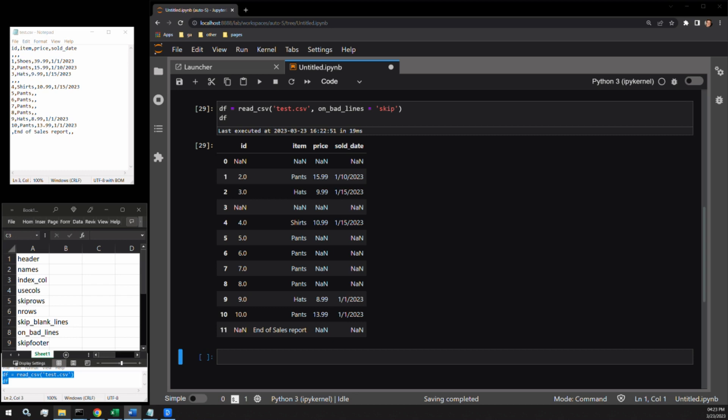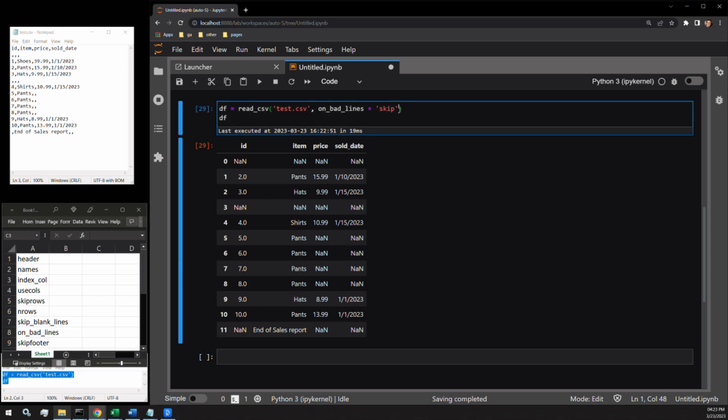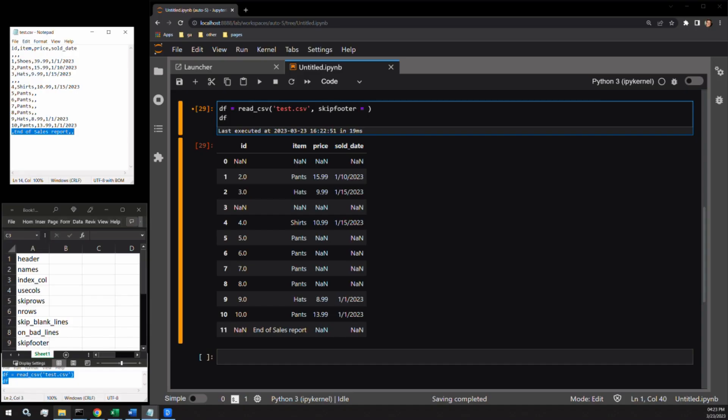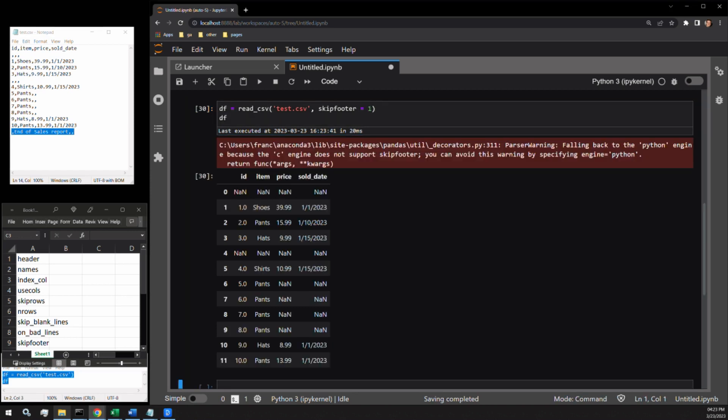The final argument to review is skipfooter. This argument removes a specific number of rows from the bottom of the dataset. It accepts an integer value. We have a single row as our footer in this specific document, so let's pass one as the argument. Here we can see the data frame without the final row included. Don't worry about the warning that populates when we run the cell. It's just telling us that it's defaulting to the Python engine to perform the work.